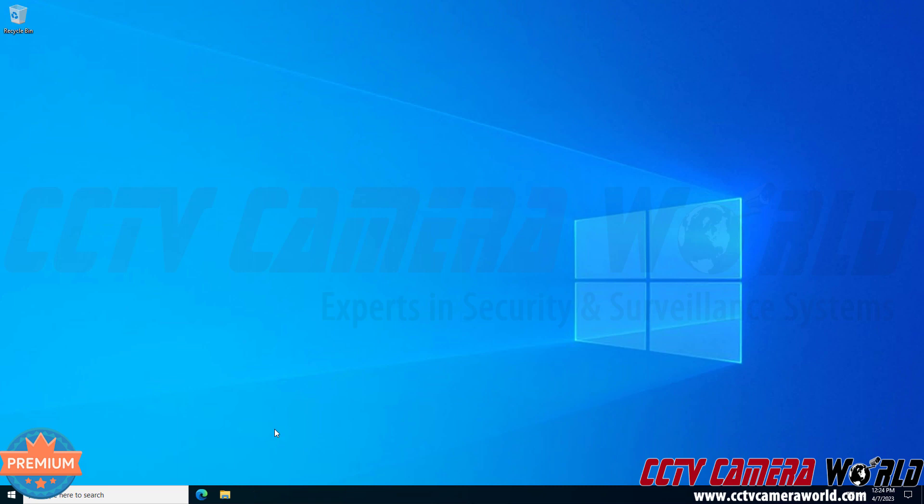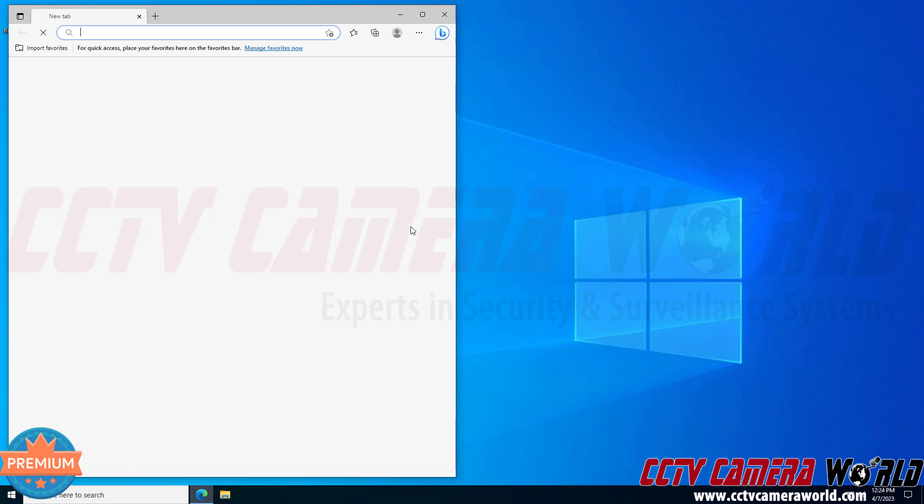This is a quick video showing you how to install the plugin for the web 3.0 version that's on the new IP cameras from CCTV Camera World.